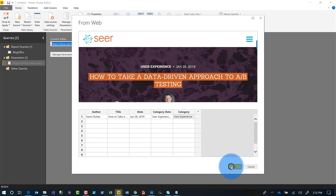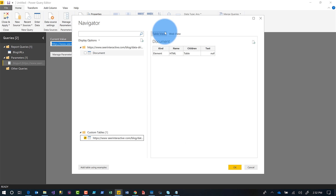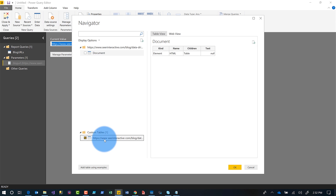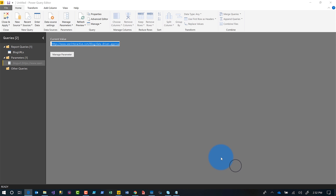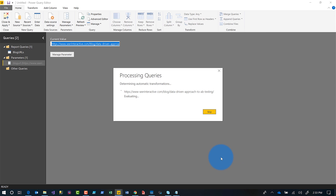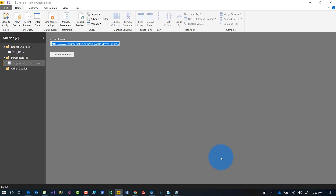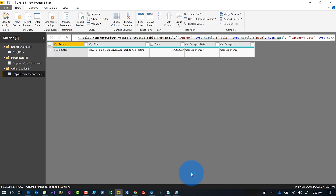You click OK and you'll see two options: Document and your new Custom Table. If you click your Custom Table, there's the data. I click OK, it goes out, processes the query, and lands that query in the Query Editor for me. I can see the information — I'm excited about this.